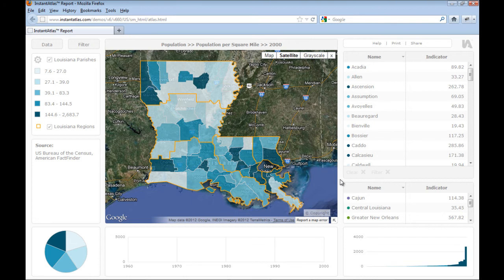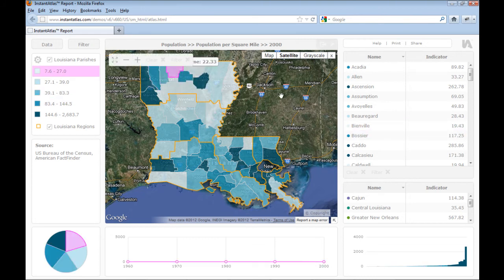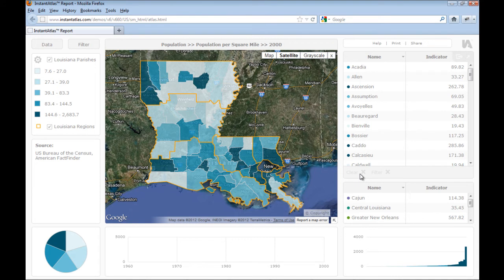There are some differences between the HTML5 reports and the Flash reports which I would like to highlight. Most importantly, the HTML5 reports are made to be touchscreen friendly. For this reason, there is no context menu, or right mouse click menu. The functions such as filtering to a certain selection or clearing the current selection can now be found either in the map toolbar or in the footer of the data table.